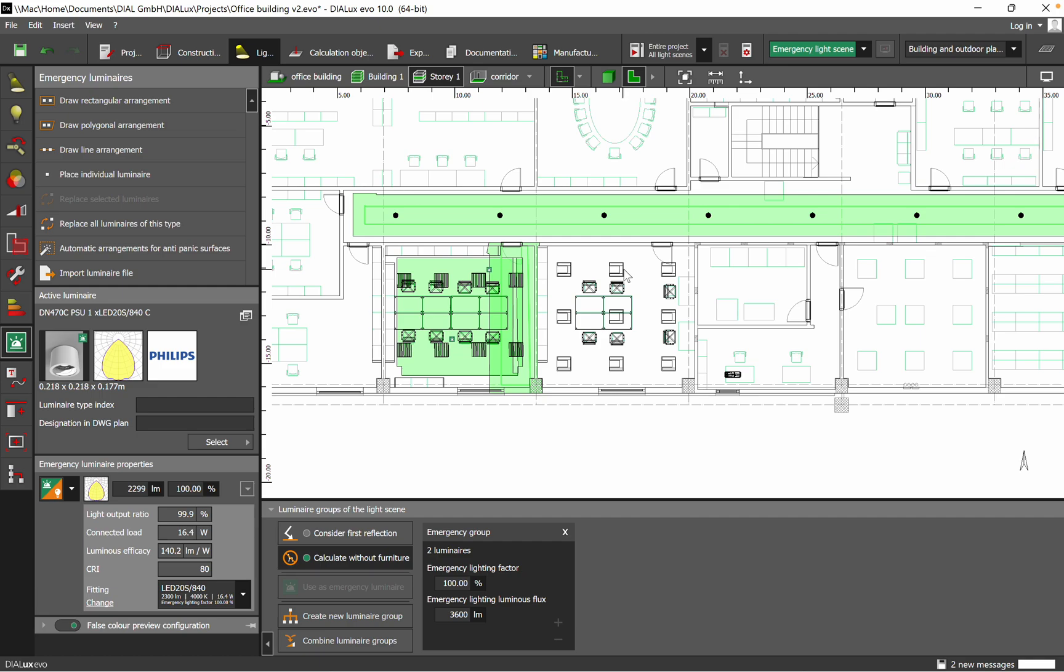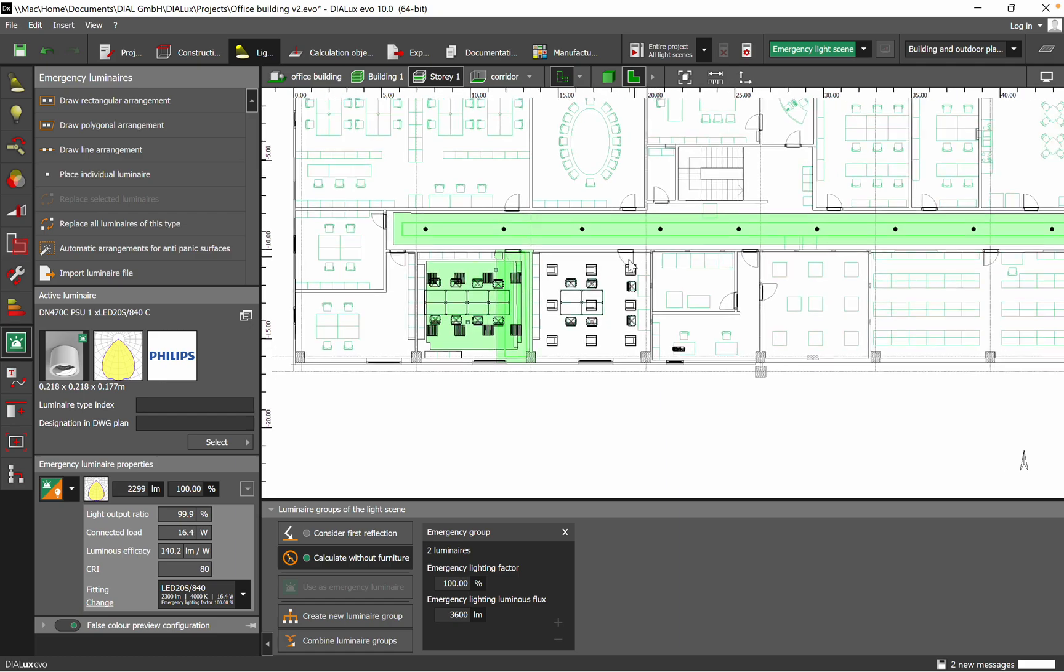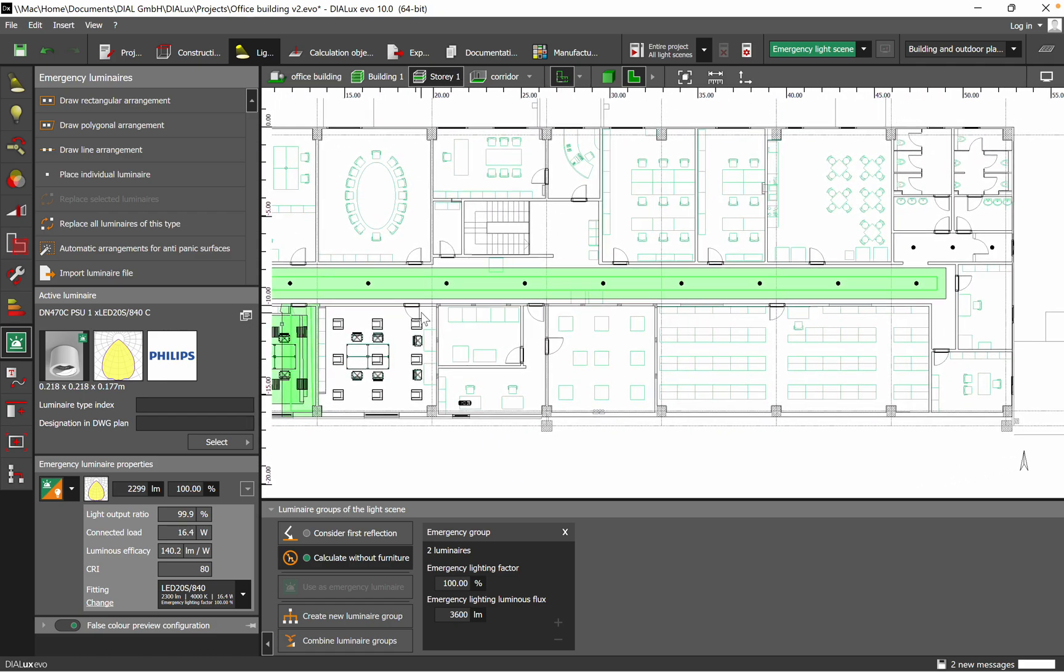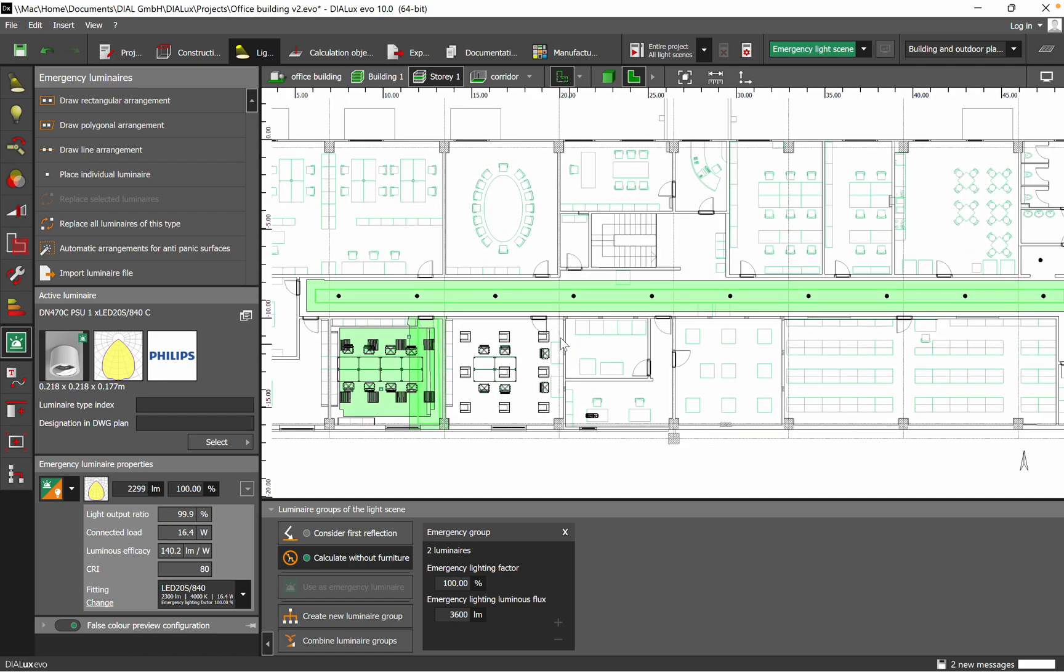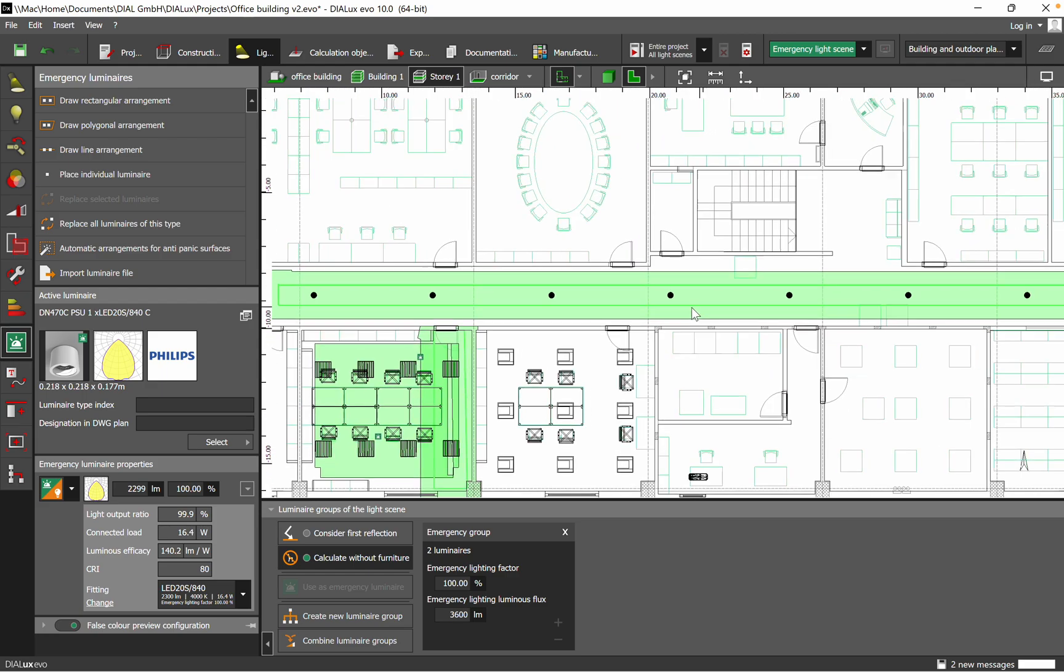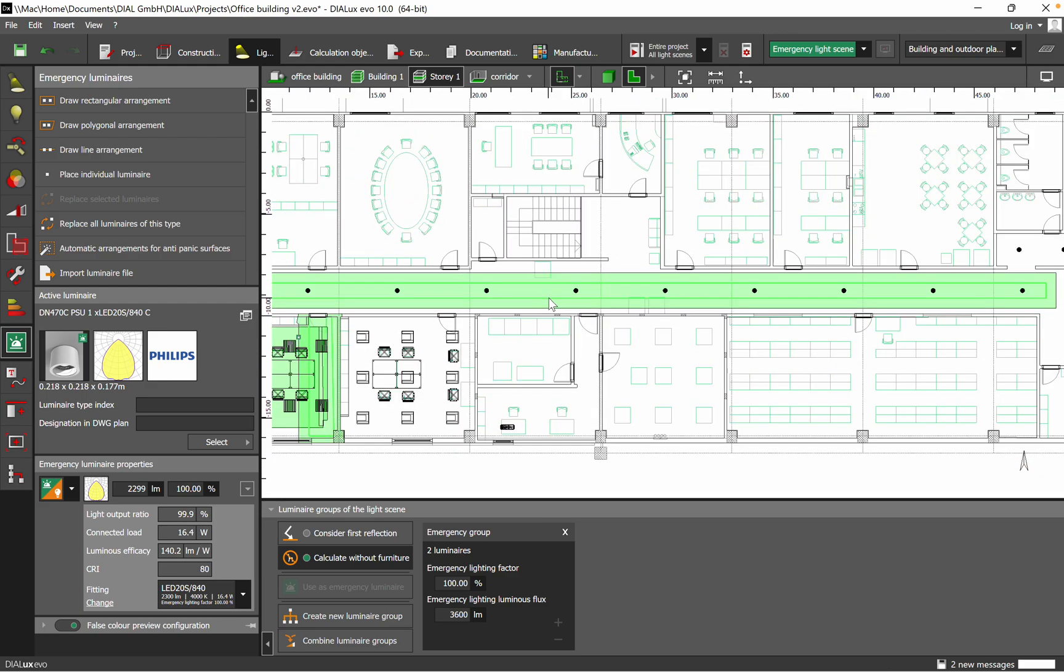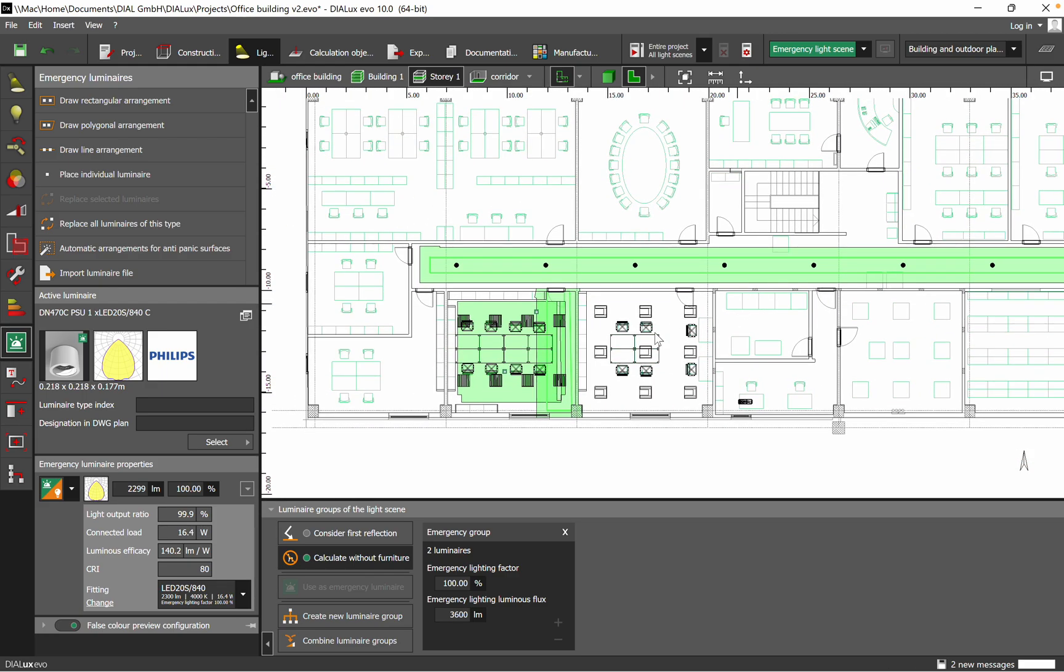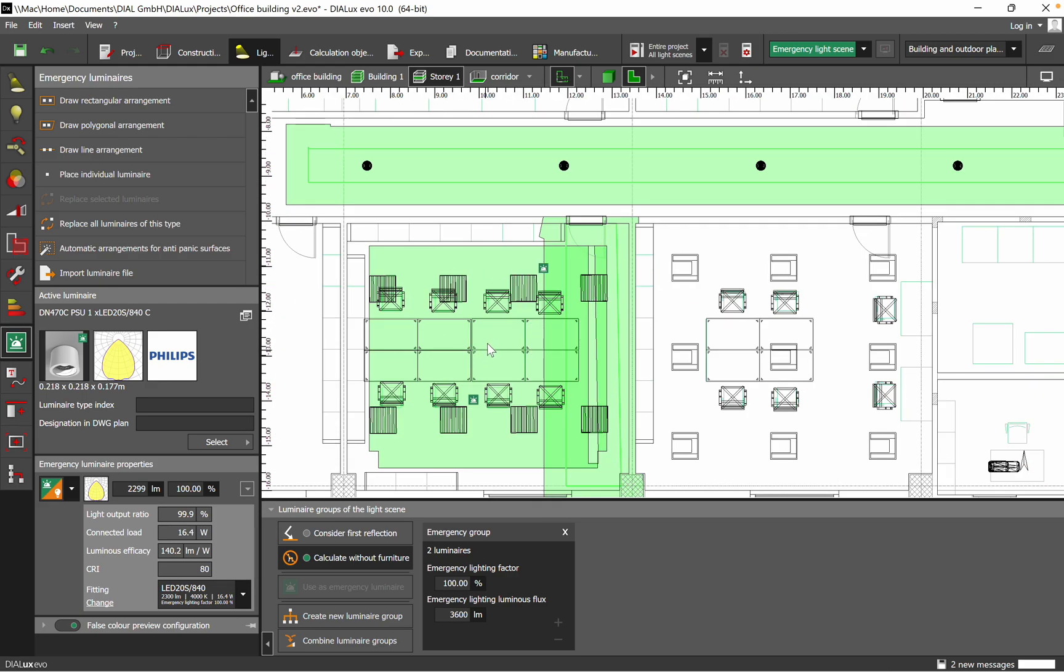Having realized the general lighting for both spaces, corridor and office, I will use some of the luminaires for the anti-panic and escape route as emergency lighting.